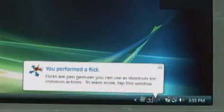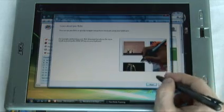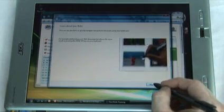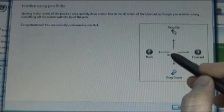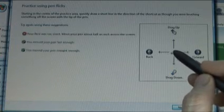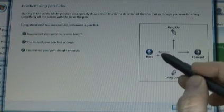The first time you perform a flick, a message appears asking if you want to learn more about flicks. If you tap on the message, a training application opens and teaches you about flicks and gives you an opportunity to practice using them.